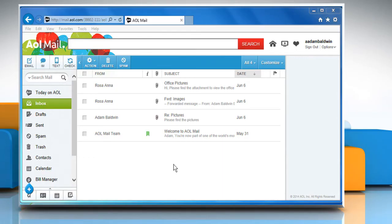Hi friends! Are you getting a blank screen on trying to sign into your AOL mail account? Let's go ahead and see how you can resolve the issue. Here we are not facing the blank screen issue, but we are showing the resolution steps here.